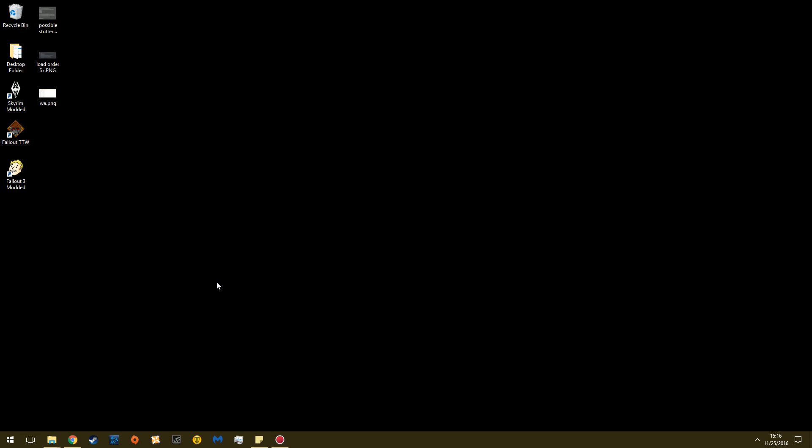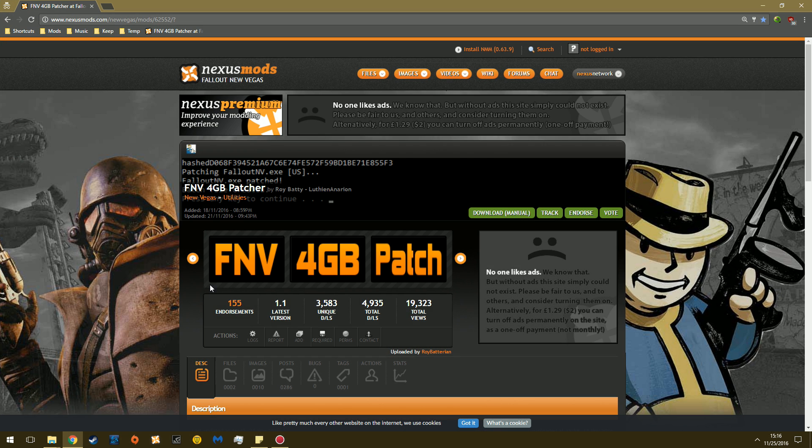What's up guys, AwfulTutorialMan here. Today I'm going to show you how to use the updated Fallout New Vegas 4GB address-aware patcher. I've made several tutorials on the old version that's been around for eons, but this is the new one by Roy Batty and Luthien.